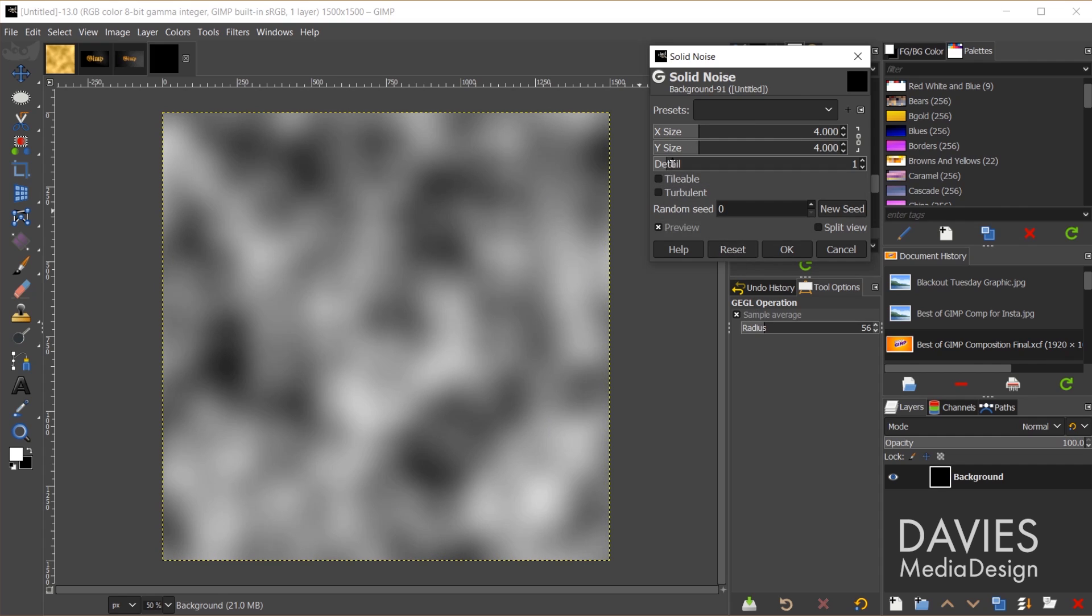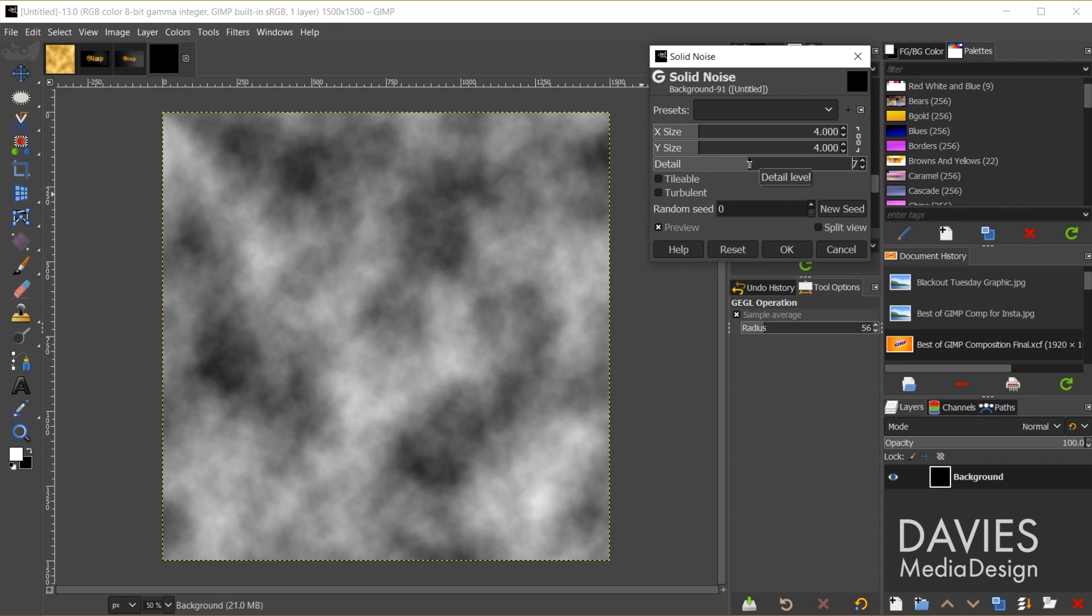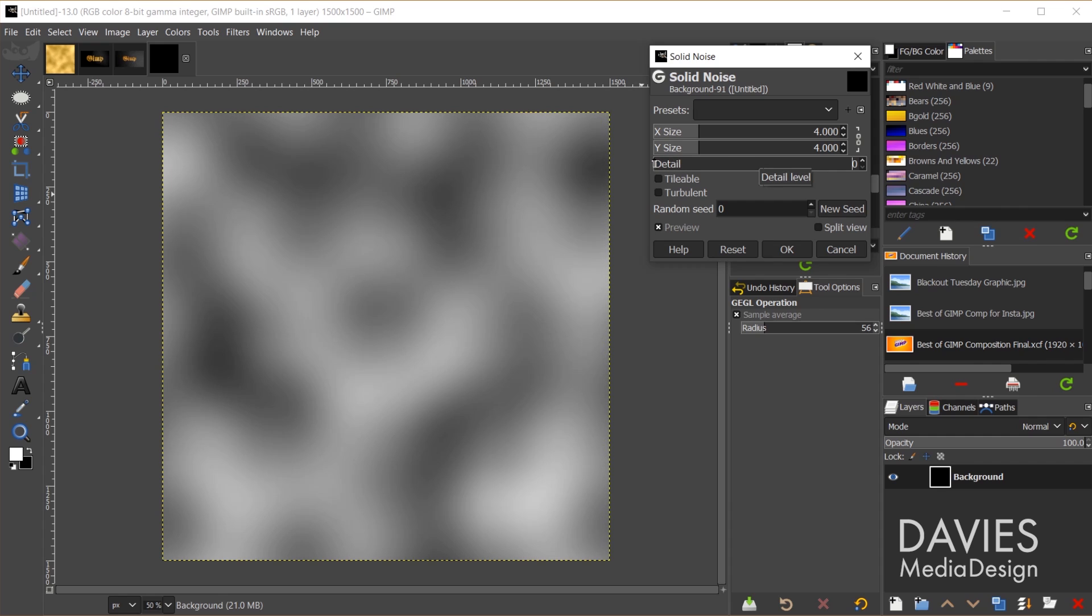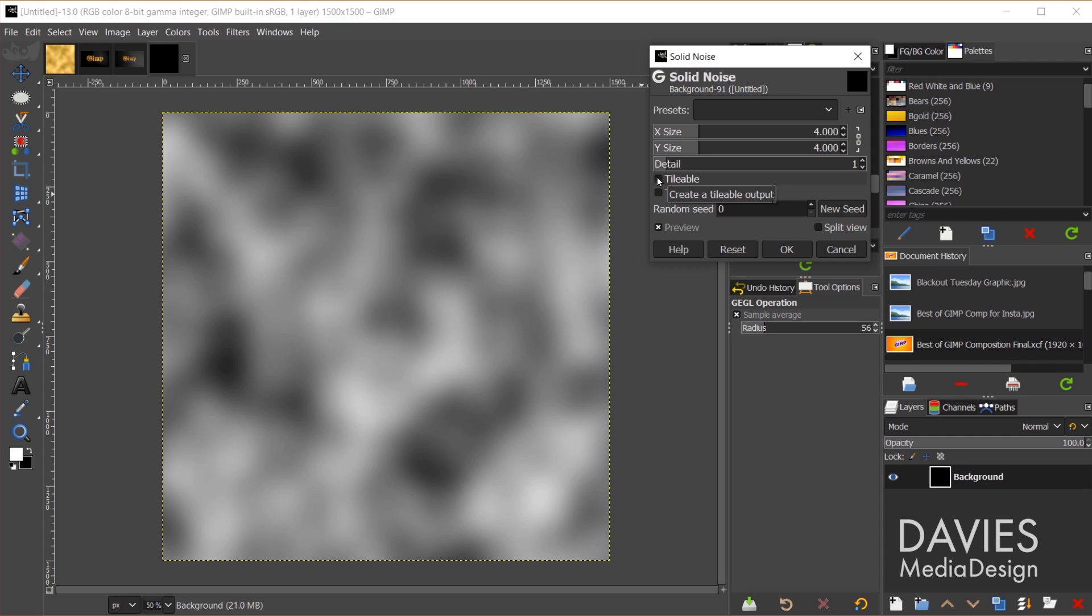You can add or remove detail. If I increase this, you'll see it comes into focus more and looks like more realistic clouds. If you decrease it, it's going to be a bit more blurry, so I went with around 1. If you want to use this as a pattern later, you can click Tileable, and that will make sure that it can tile across your page pretty smoothly.